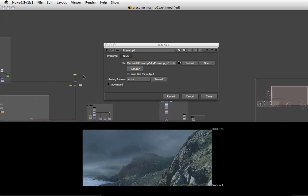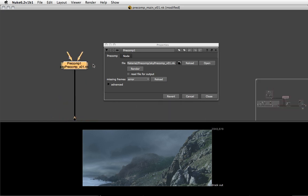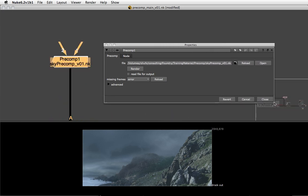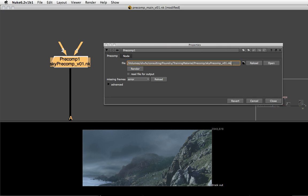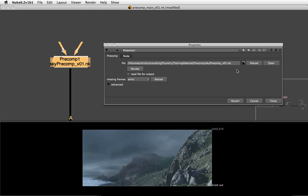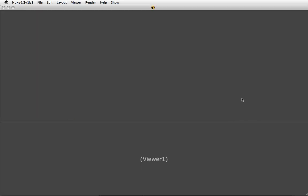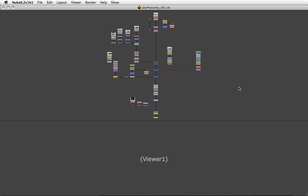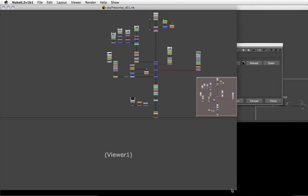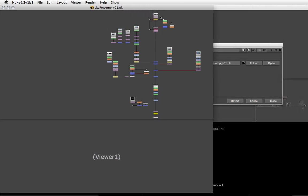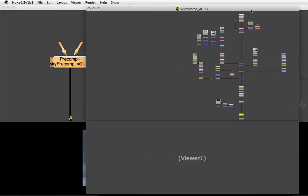That makes my main comp a bit tidier. In the panel you can see which Nuke script this precomp node references. If we want to see the internals of this external script, we just hit open and that opens a new instance of Nuke and shows us the nodes we just exported into the precomp script.